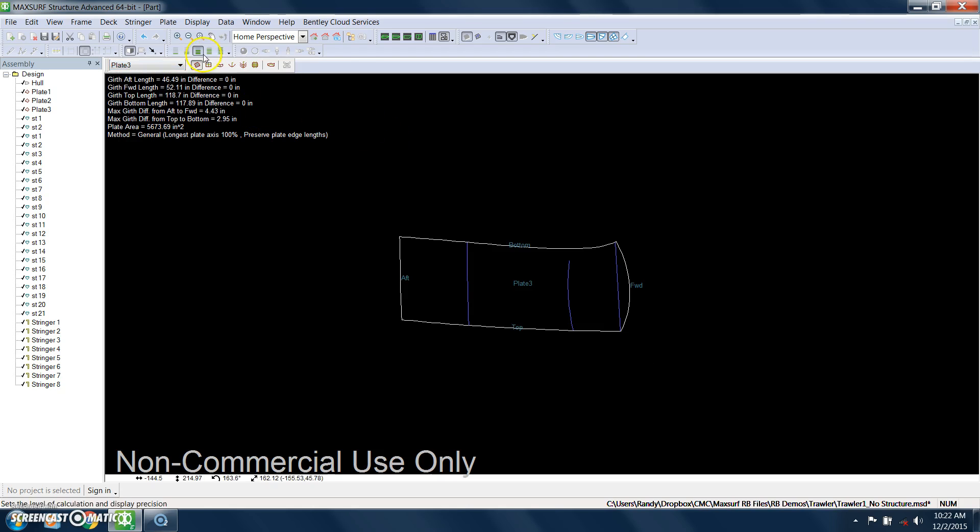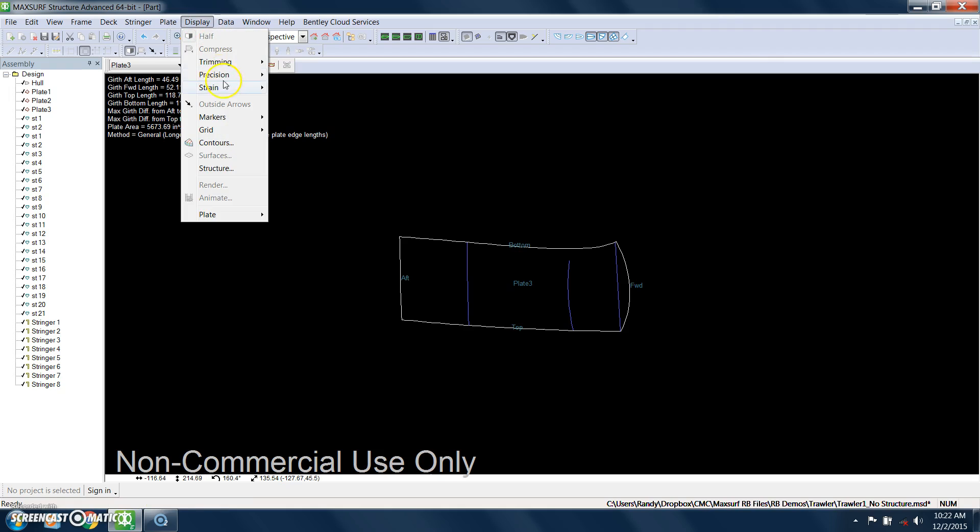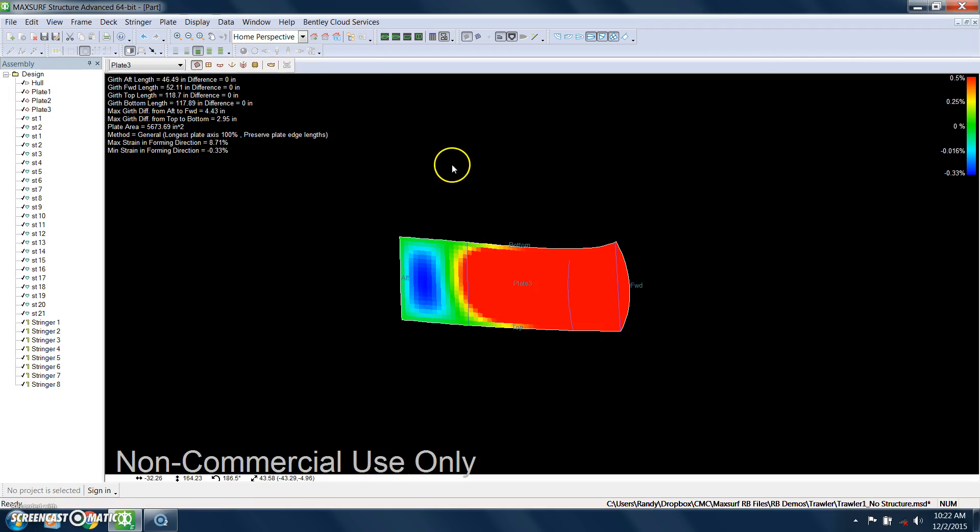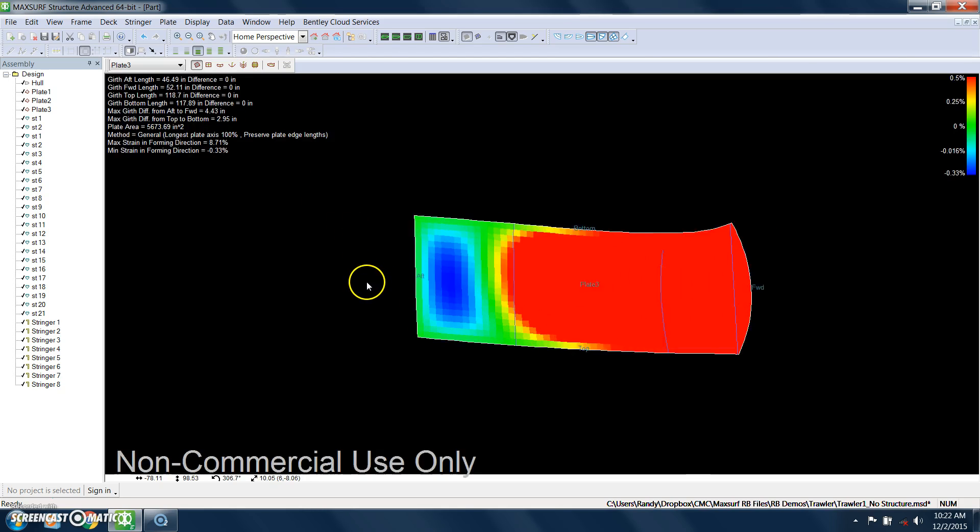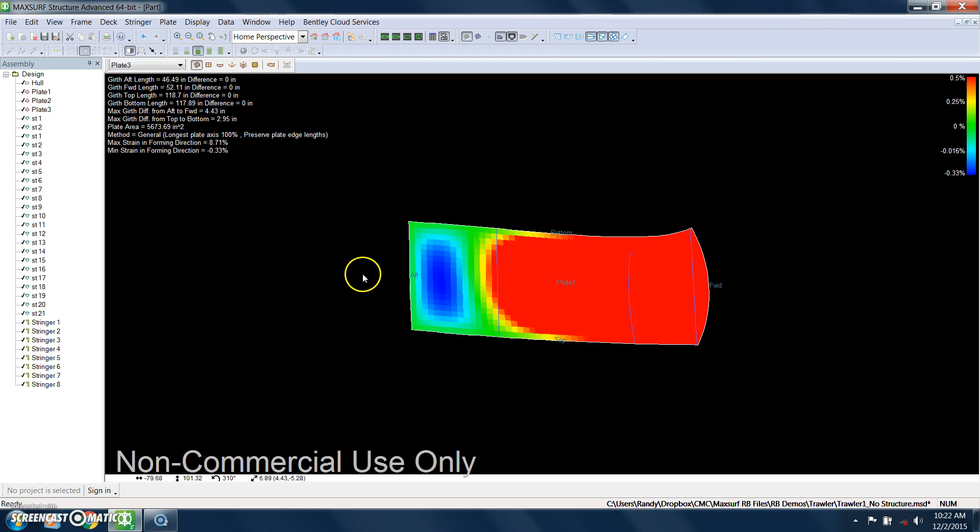I'll turn this back off, expand this and make it bigger, and I can look at multiple different plates. Let's turn on the plate that goes up in the bow. That will actually have some very interesting profiles for the strain because of how much double curvature there is. You can see there's a huge amount of girth difference. So this is a more involved plate forming.